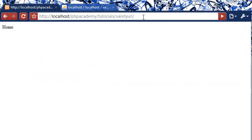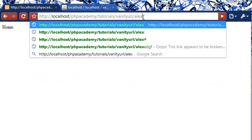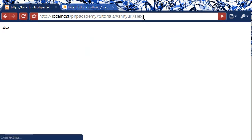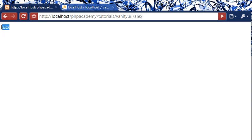So if we come over to our web page here, like I said we're going to be typing a username at the end of here. I'm going to type Alex, and sure enough Alex does appear.